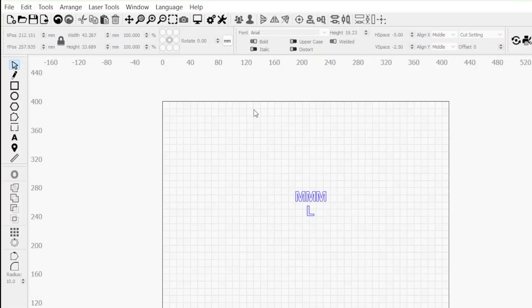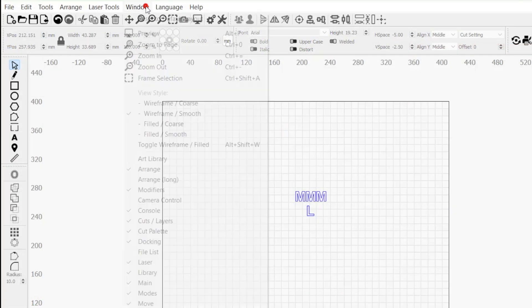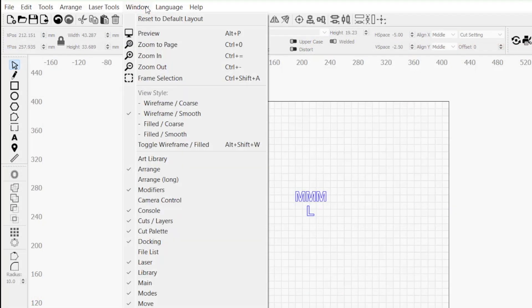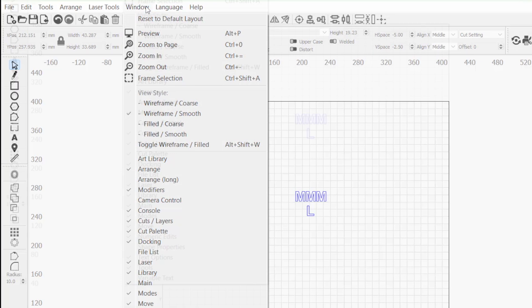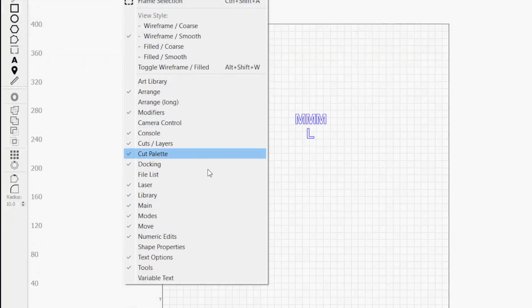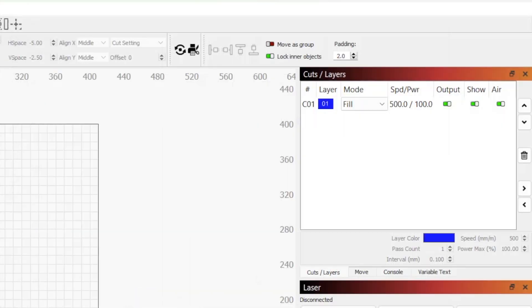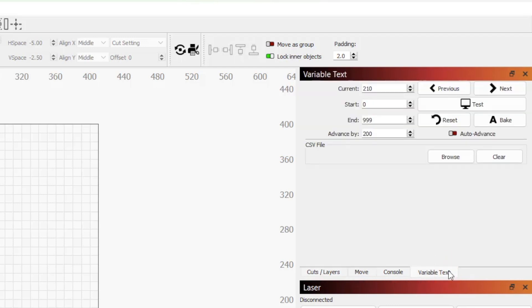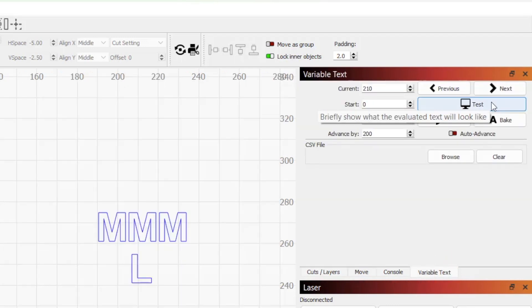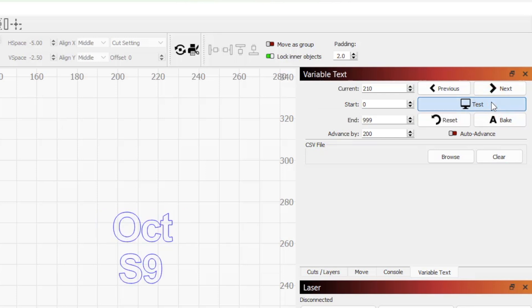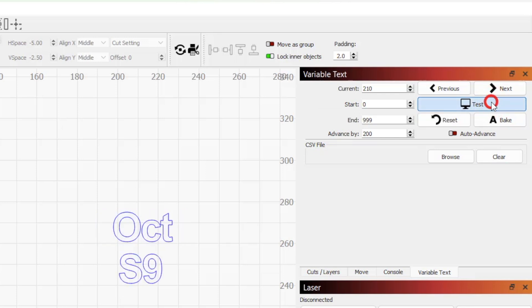In addition to setting expressions, there is a variable text window that gives you further control. Head up to the window dropdown menu in the top toolbar and select variable text to open a tabbed variable text window on the right side of your workspace. Clicking and holding down the test button will show what the workspace expressions will output as without having to open the preview window.